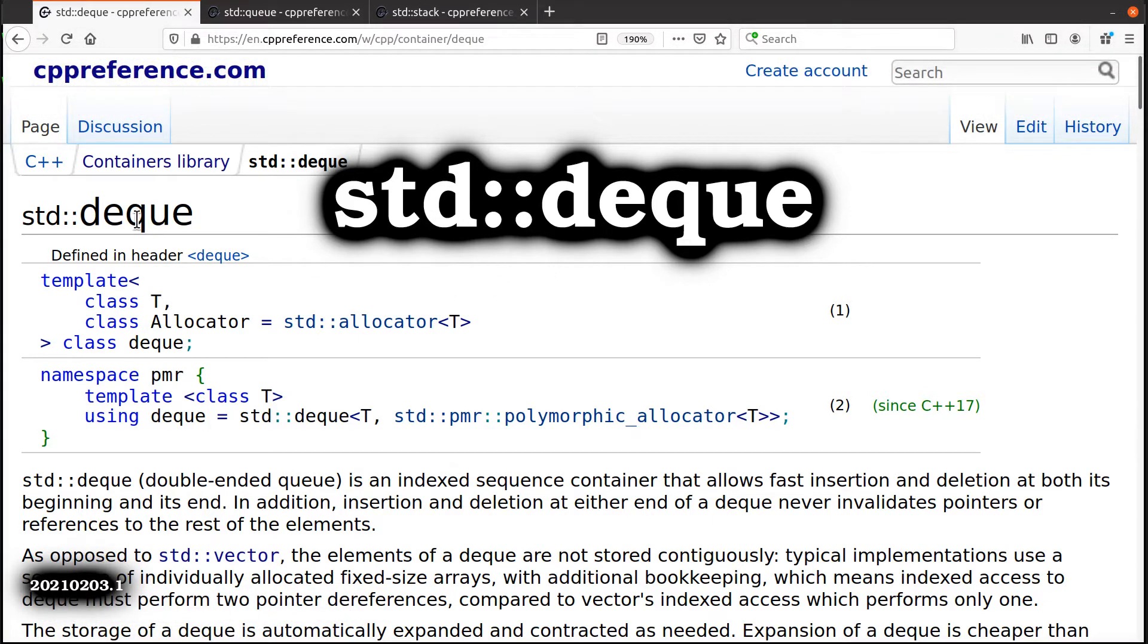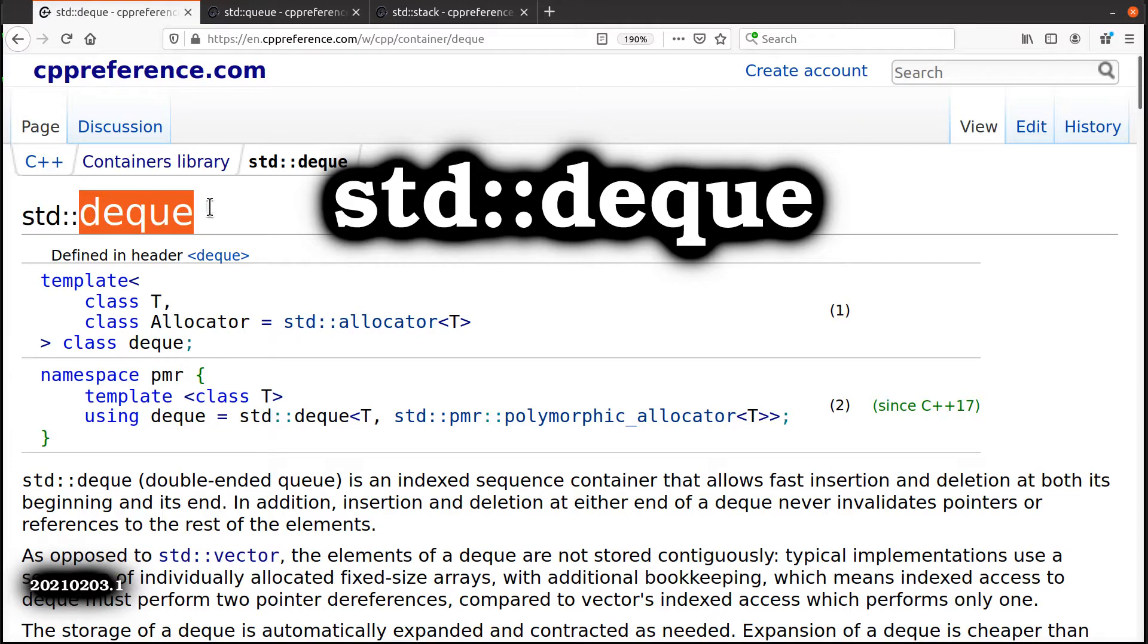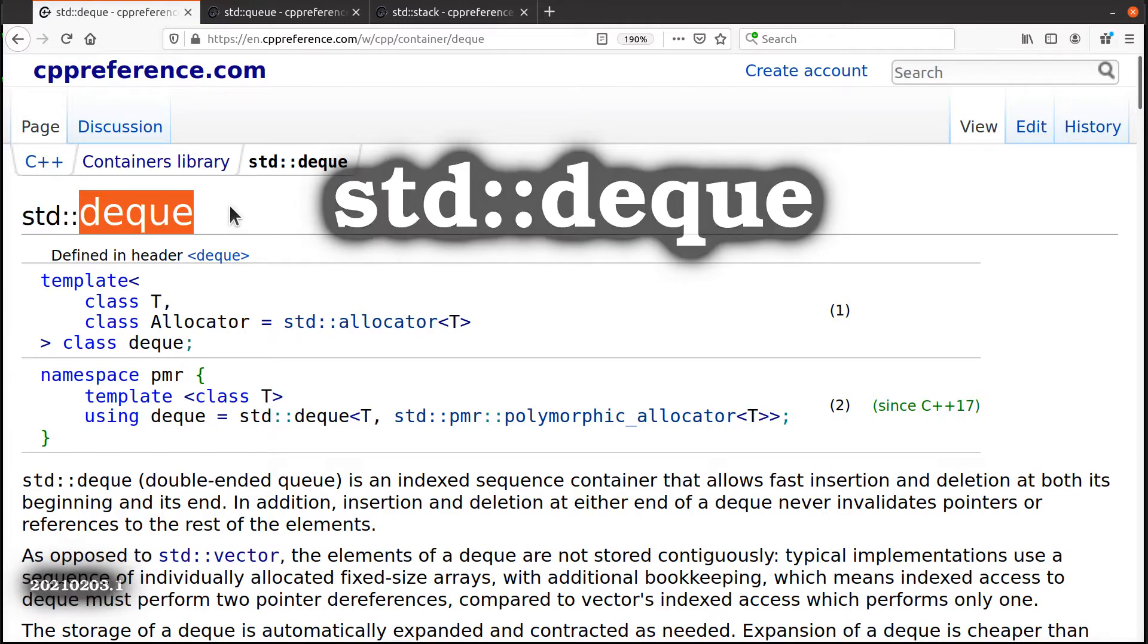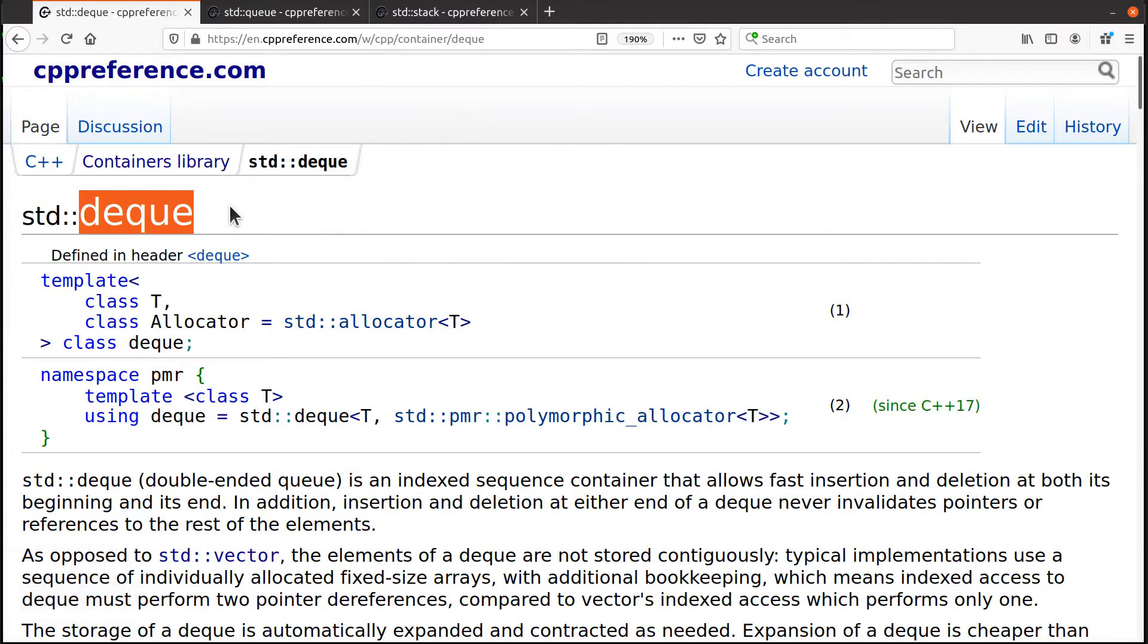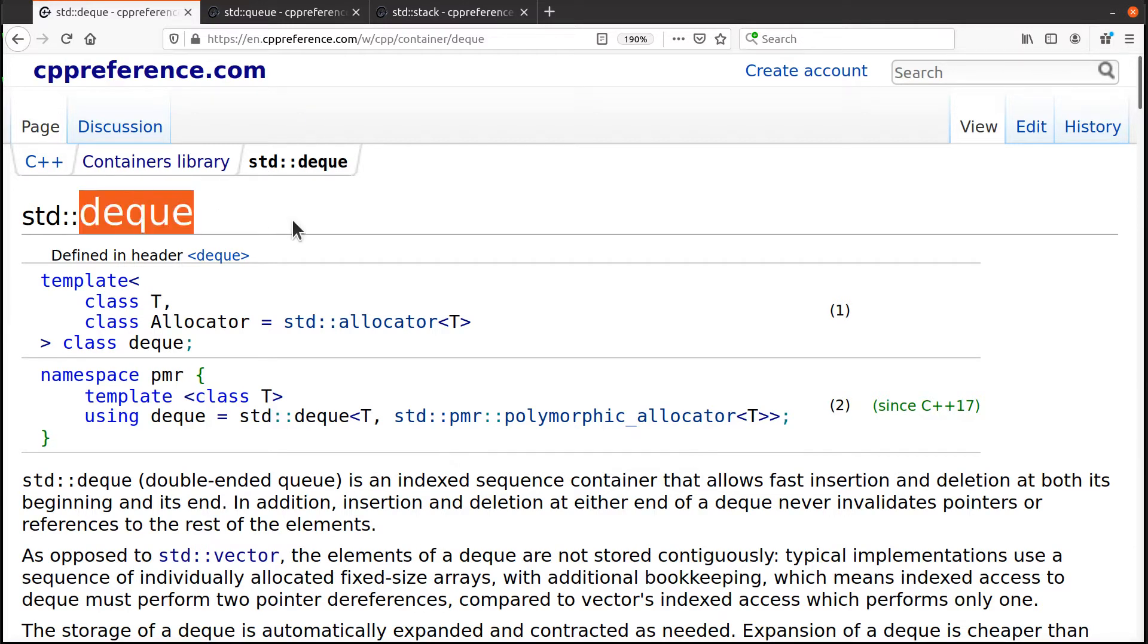Hey, John here. Let's talk about a deque. And that's how you pronounce this thing.